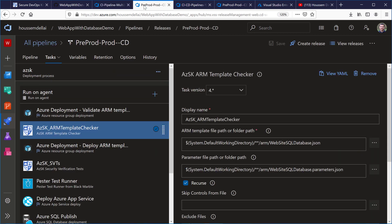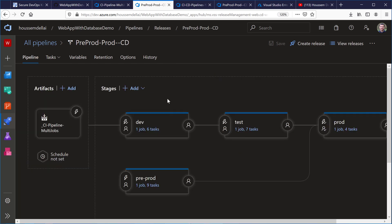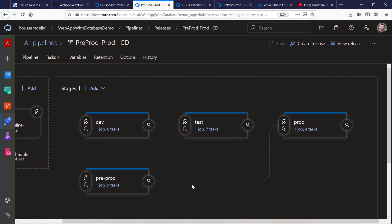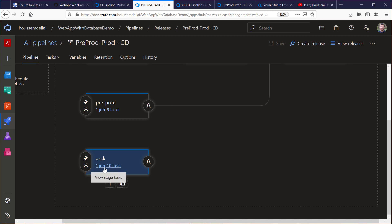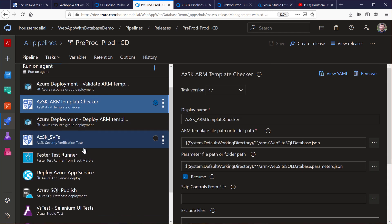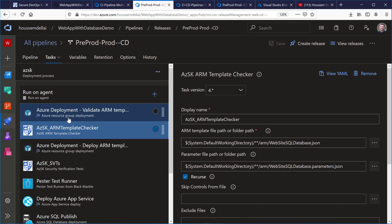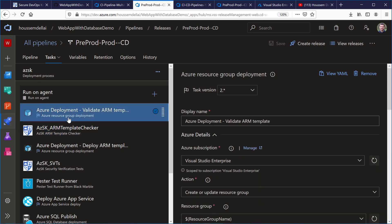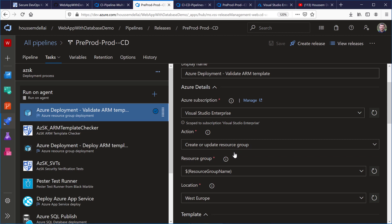In my release pipeline I have environments: dev, test, prod, pre-prod, and a dedicated environment called AZSK. For this environment, I start by validating the ARM template using the Azure Resource Group Deployment task. This validates the ARM template from a syntax point of view — it validates the JSON syntax for my template — but that's not enough. I want to add more security scans.